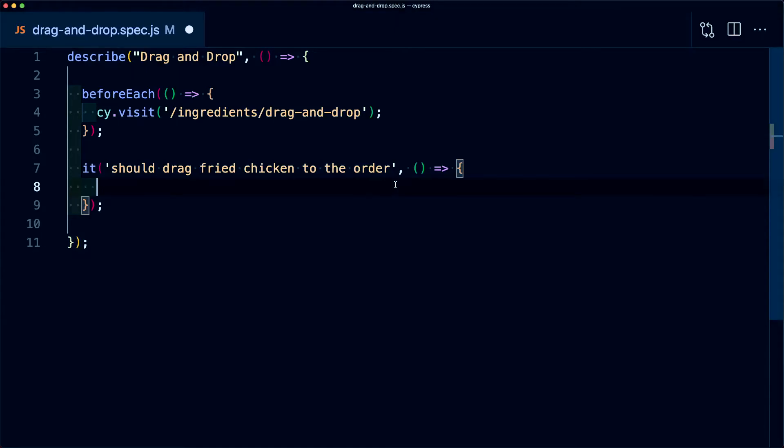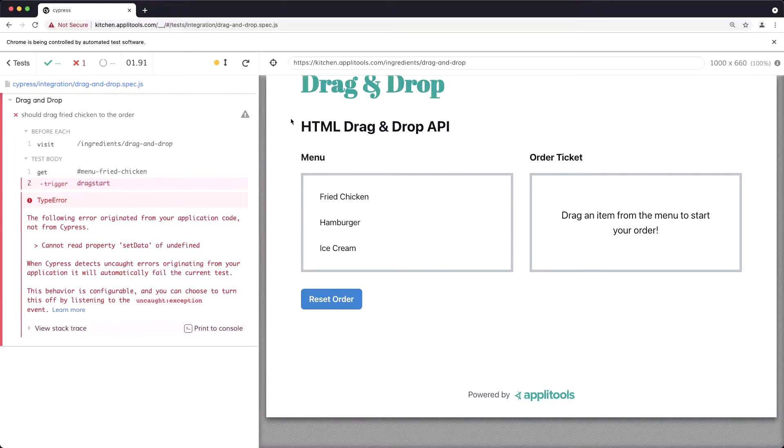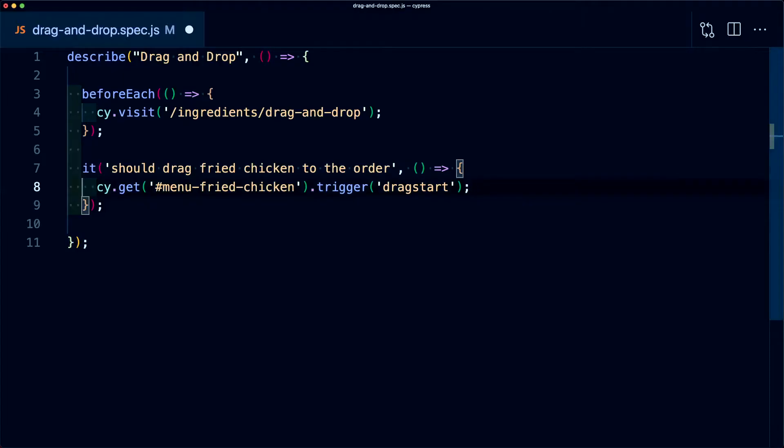In my test, I'm going to run cy.get where I'm going to pass in that ID as my selector and I'm going to use the trigger method so I can trigger a new event where that event is going to be dragstart. Now, if I try to run this event as is inside of Cypress, we can see that we're getting an error that says that it's missing something where particularly it's trying to set data, but it's undefined.